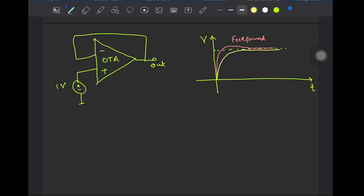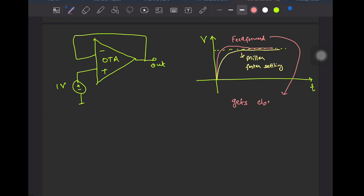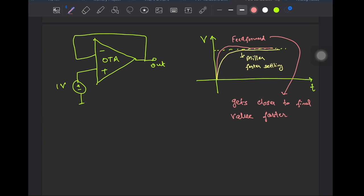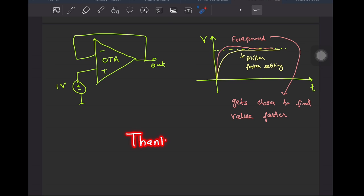Comparing this with a Miller compensated OTA of the same phase margin, the output would rise up slower than the former case but would settle much faster. Fortunately, in many cases we don't require accurate settling but only want the output to get close to the steady state value — and we want that fast. One example is in continuous-time ADCs, where feedforward compensation is quite heavily employed. If you liked the video, consider subscribing to the channel. I'd recommend you watch the video on screen next. See you in the next one — happy learning!